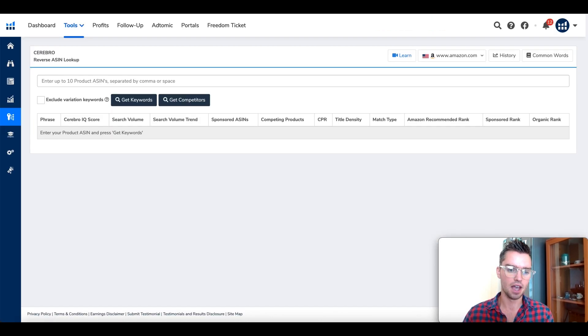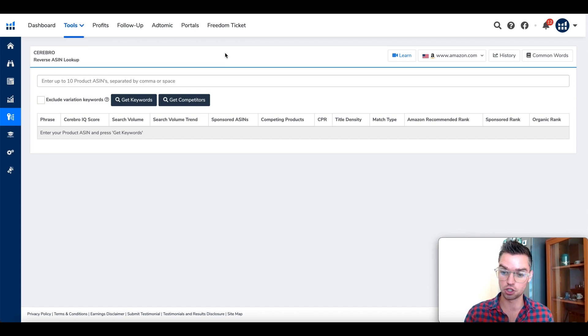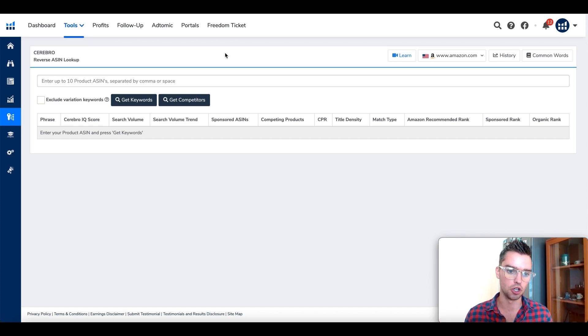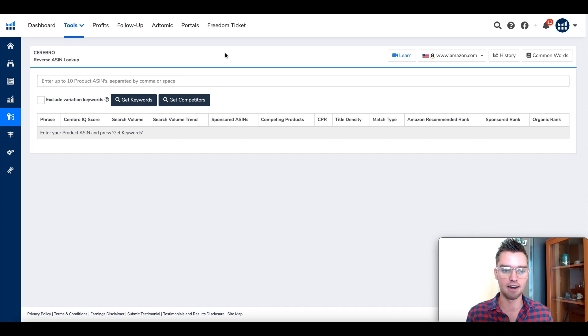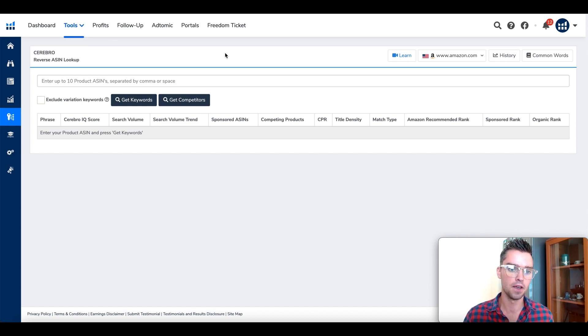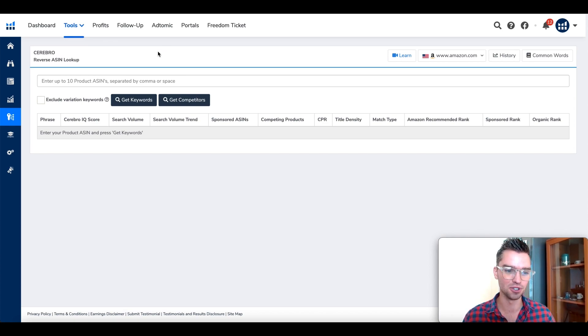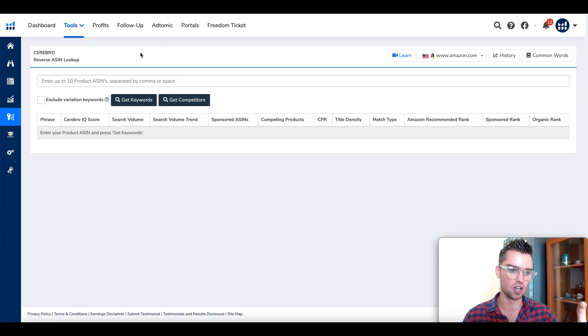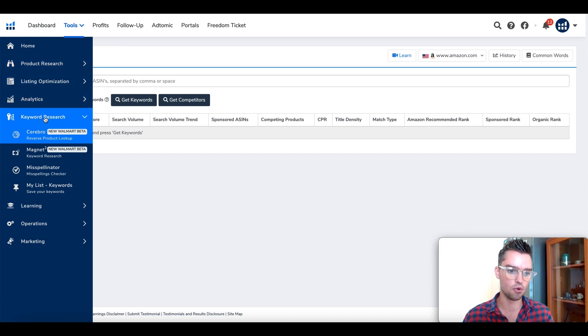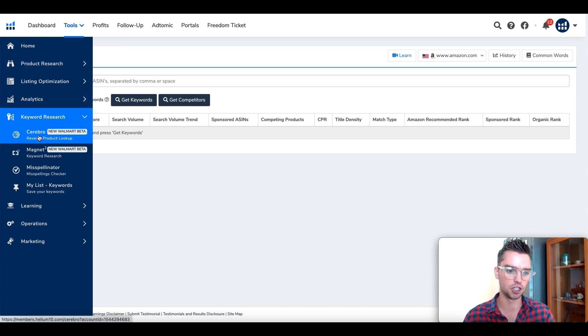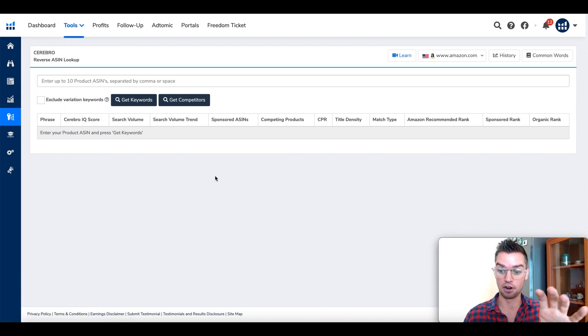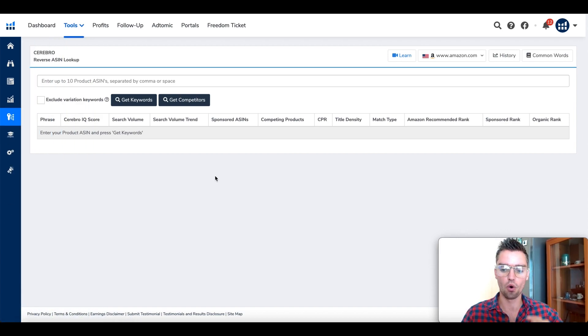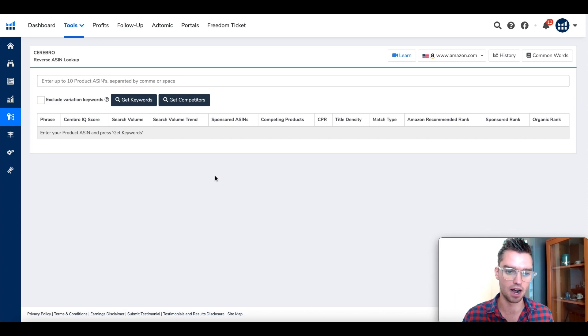When you have a Helium 10 account, you can get just Cerebro for one month if you want to save some money. Once you log in, go on the left-hand side, scroll down to keyword research, and then under keyword research you'll see Cerebro. Click on that and it'll take you to the right place. You can just get this tool or the entire suite for like a month.